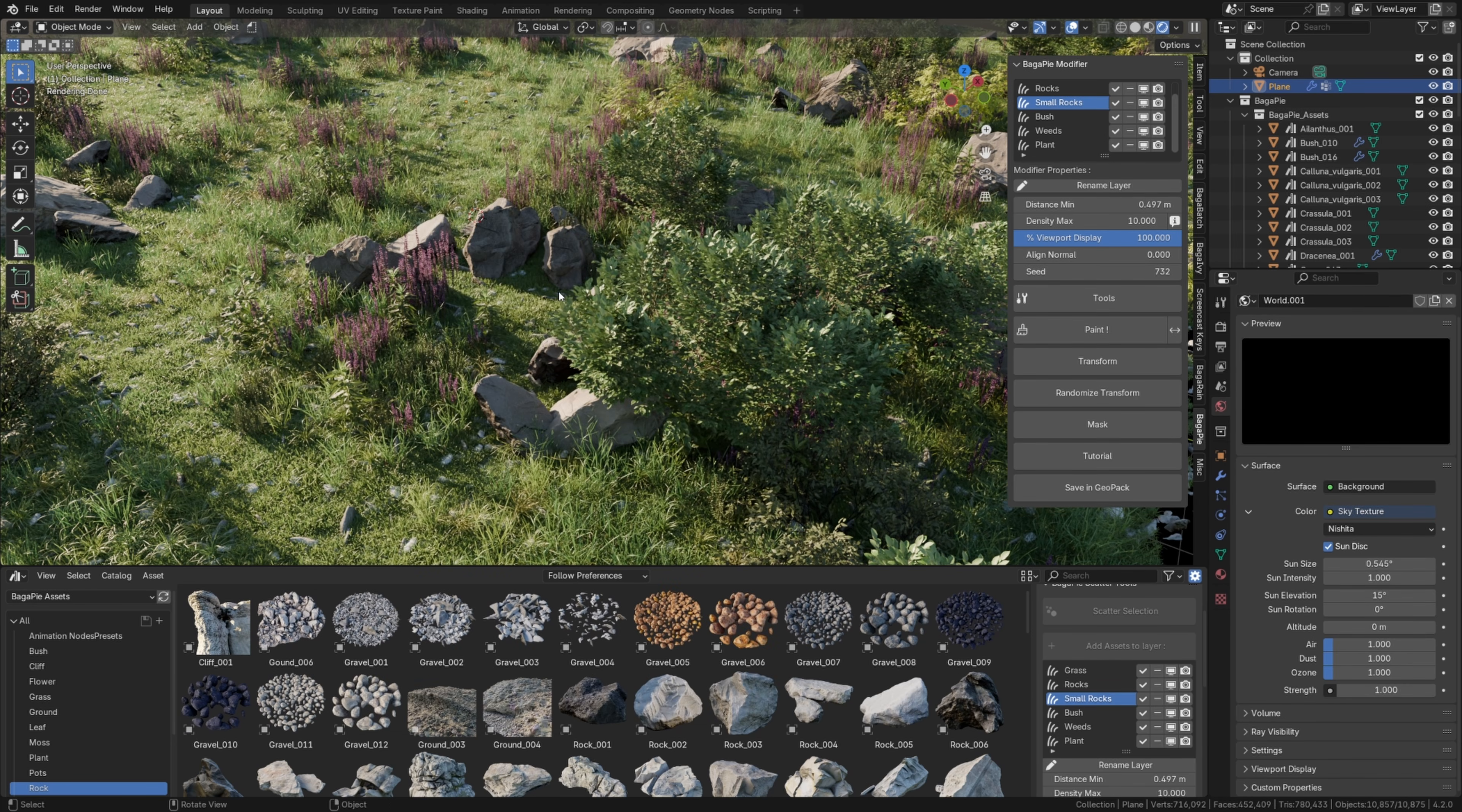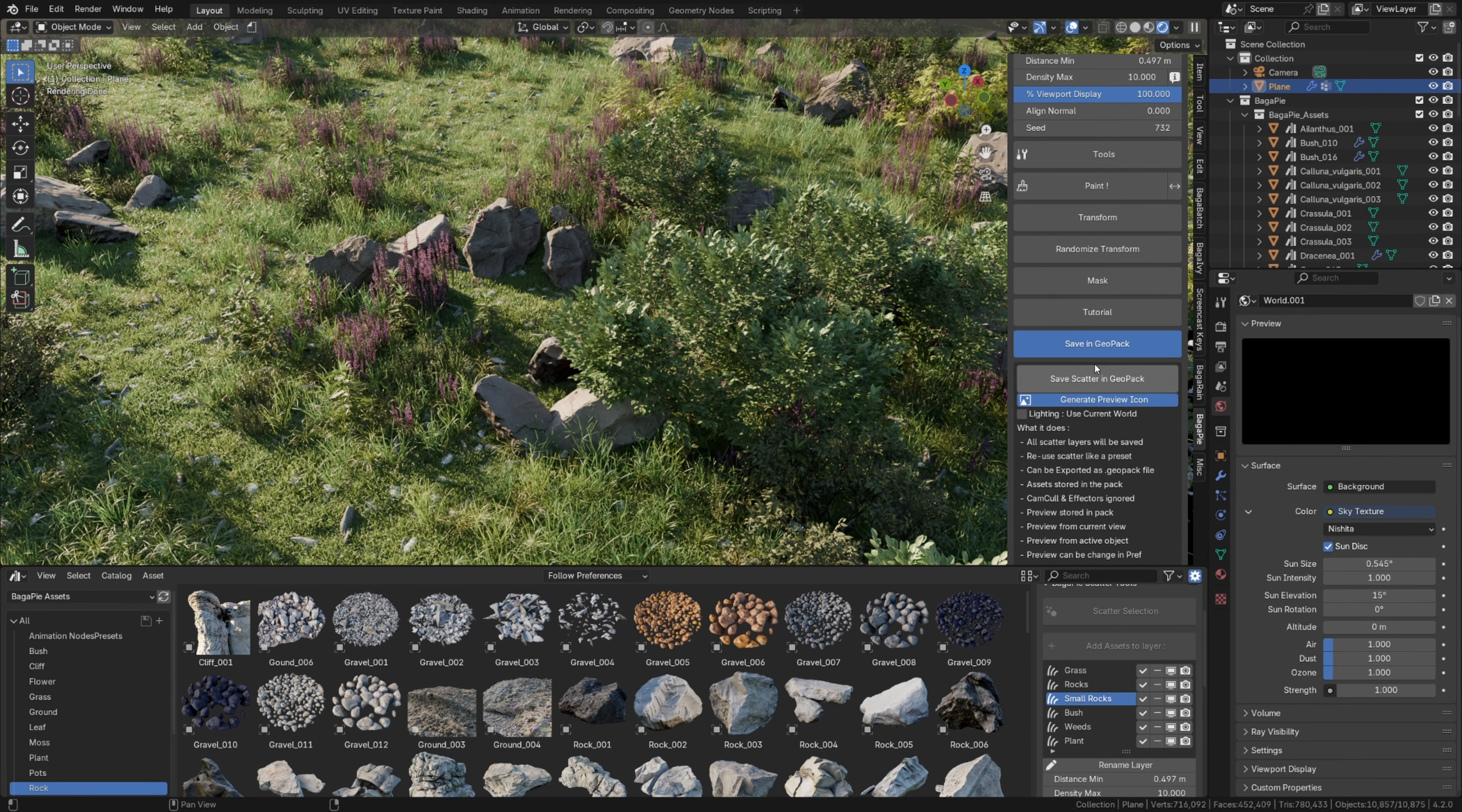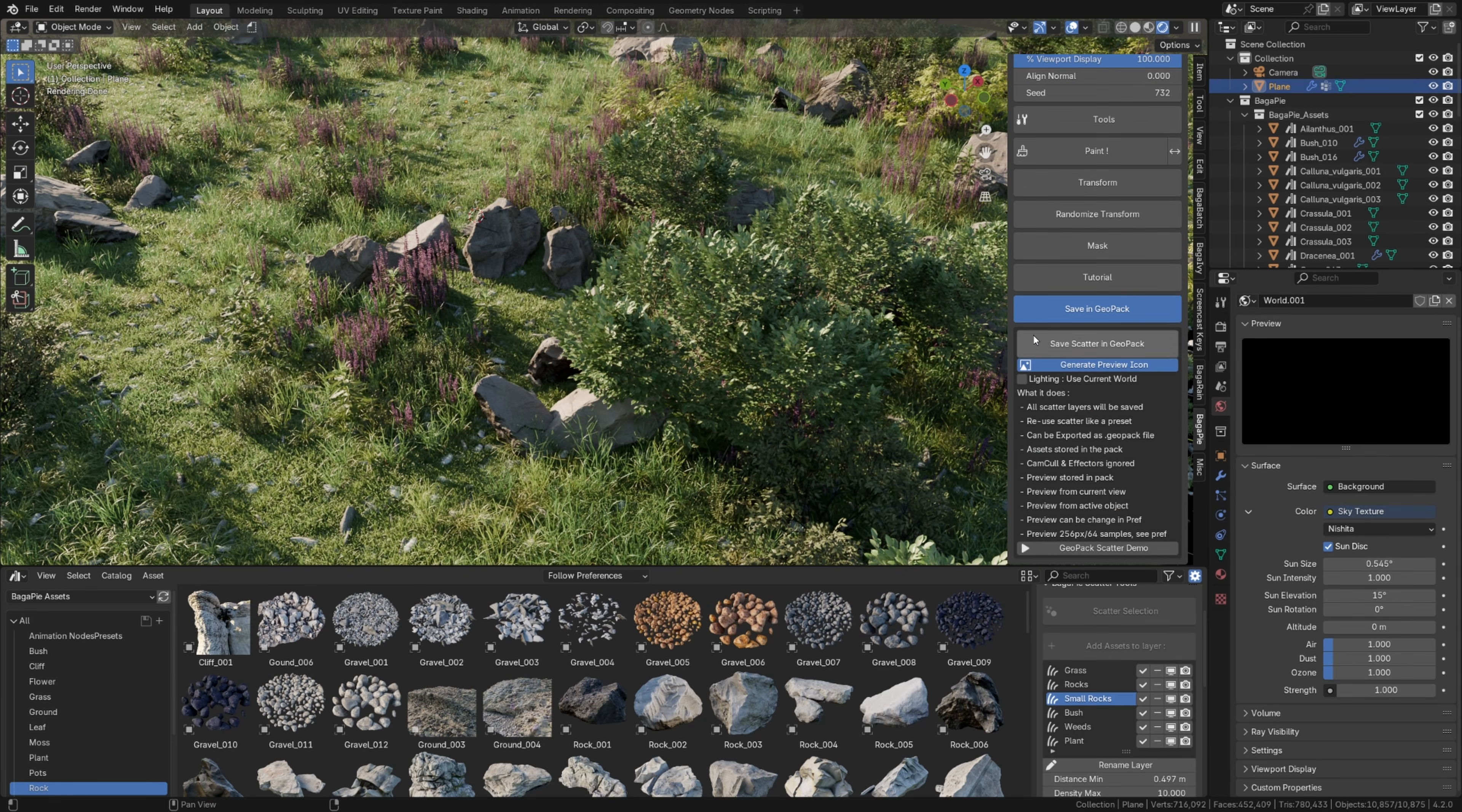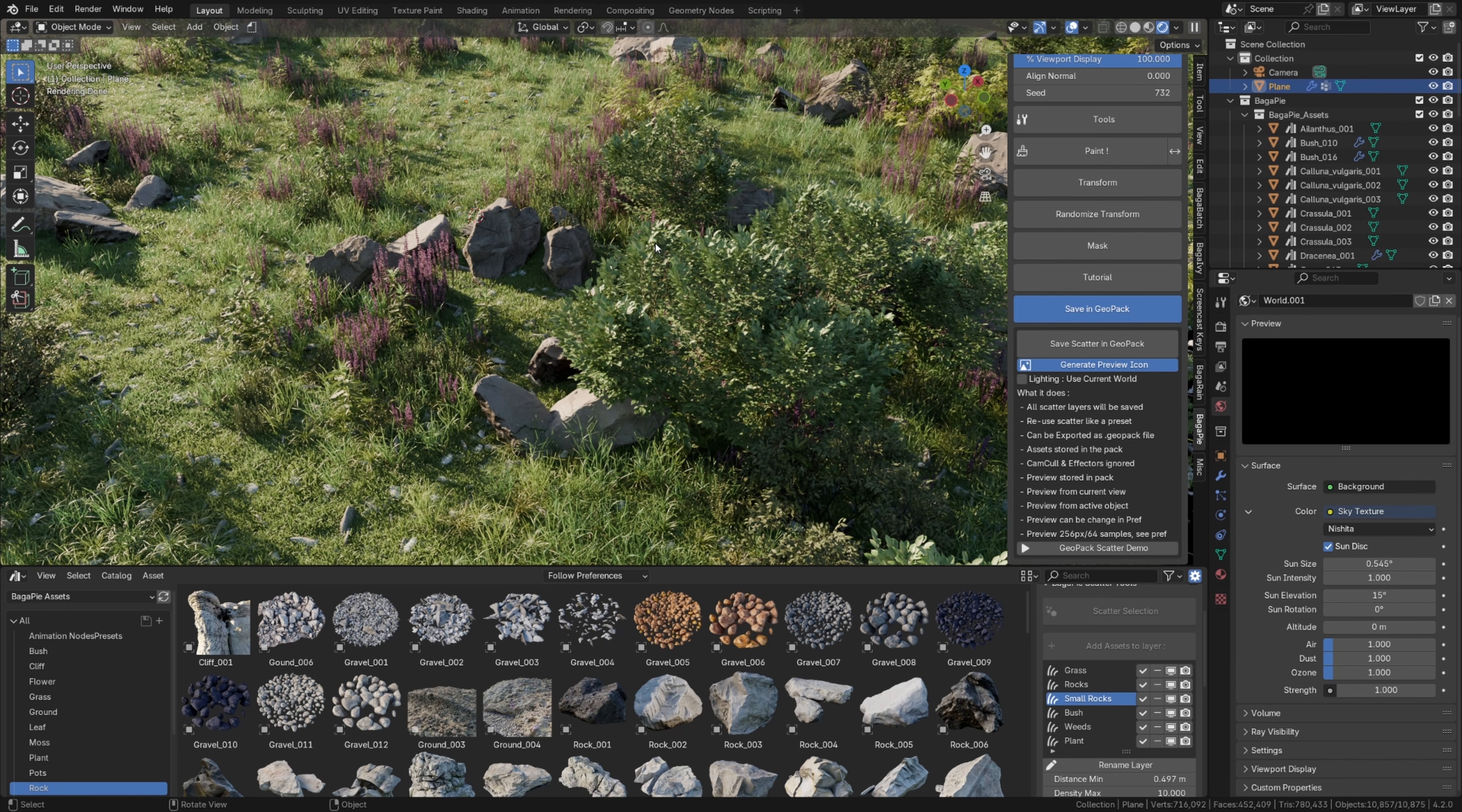Let's return to Bagapai now. There is a Save in Geopack button. By default, it will generate a preview for the preset and I can also ask it to use my current world for the lighting. In order to frame the preview, it will utilize the object with scattering and the current perspective of your 3D view. Please note that all assets associated with my scattering preset will be stored in my Geopack simple demo.